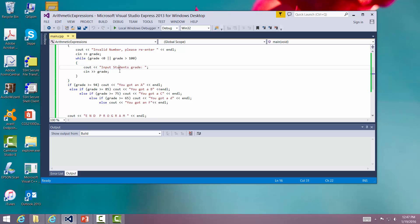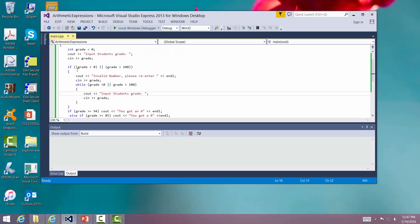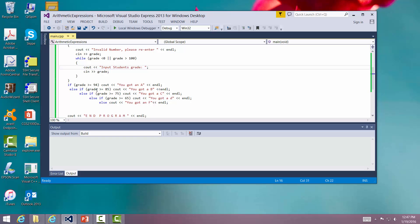So while I was inputting the invalid grade, it stayed inside this loop right here. Once I got it, I went down and asked the question, is the grade greater than or equal to 94? No. It wasn't true. It says, was the grade greater than or equal to 85? Well, since it was 90, it says it was. It says you've got a B.